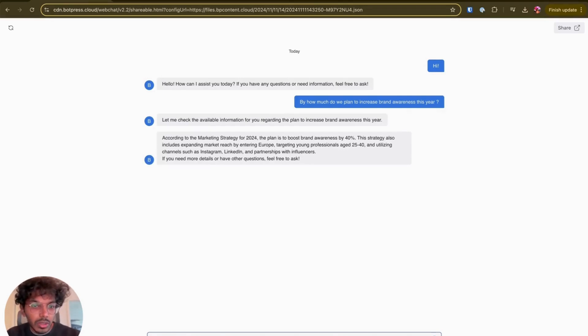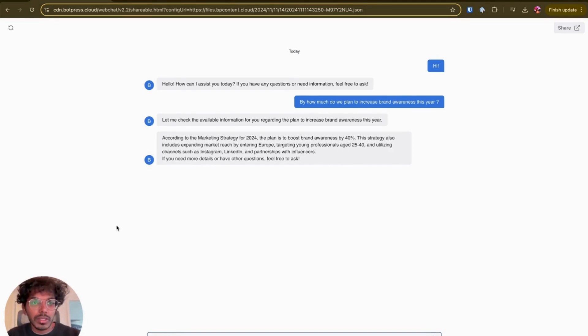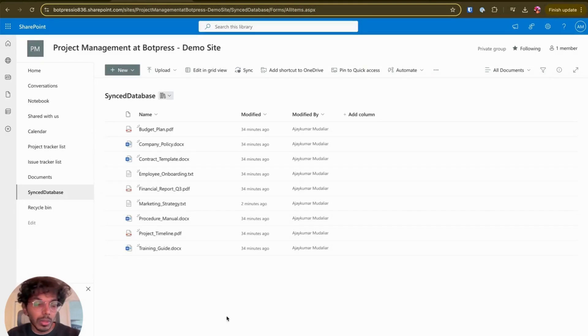So it says according to the brand strategy for 2024, the plan is to boost brand awareness by 40%. So let's verify this, I'm going to go back to SharePoint.